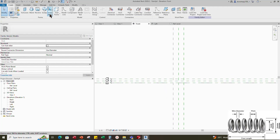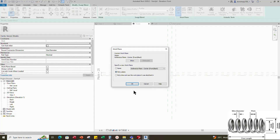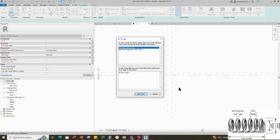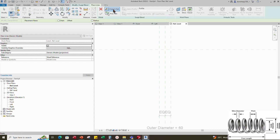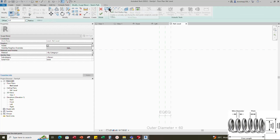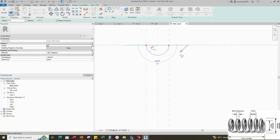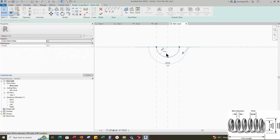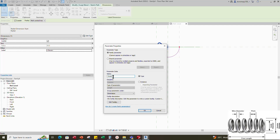Insert a dimension and make equal. Go to Create and select the Swept Blend. Set the work plane and pick a plane. Select the reference level and open it. Sketch the path. Draw the start-end radius arc and lock to the reference plane. Insert a radius dimension. Select the dimension and add a new parameter for outer radius. Select instance and click OK.